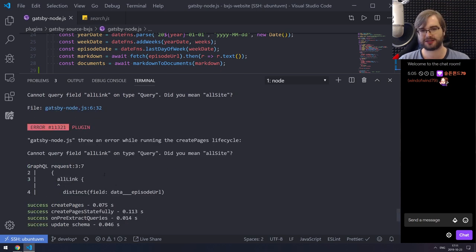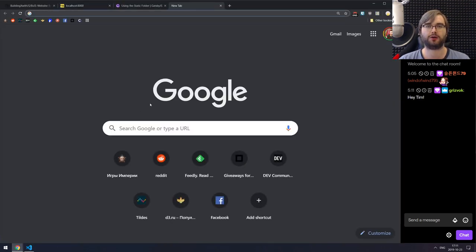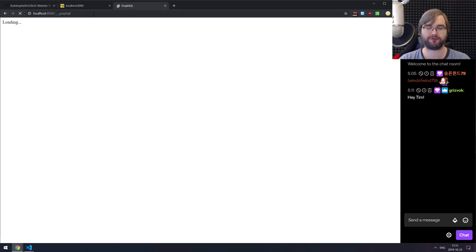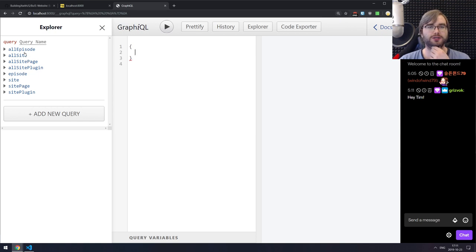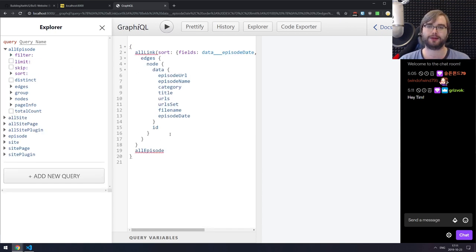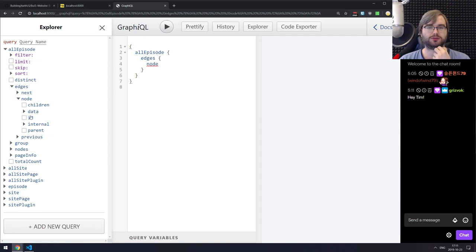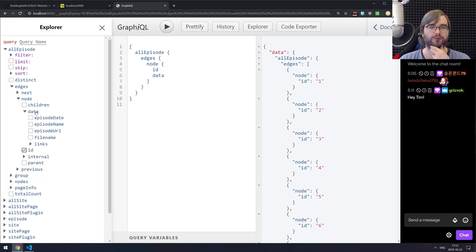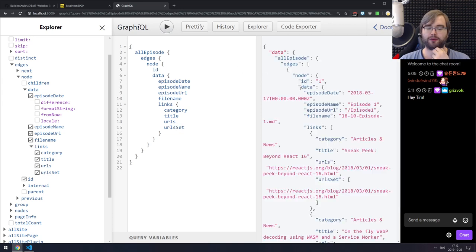Now I'm going to go into the GraphQL here. Instead of doing the old query, we now have 'allEpisode'. So all episode edges, nodes, ID — and we should have around 85 of them. There we go, perfect. Then we get the data, and we can actually get the links by category. We've got the episodes now, and with the episode date we can very easily sort them by date and get the latest episode in just one query instead of going through all of them.